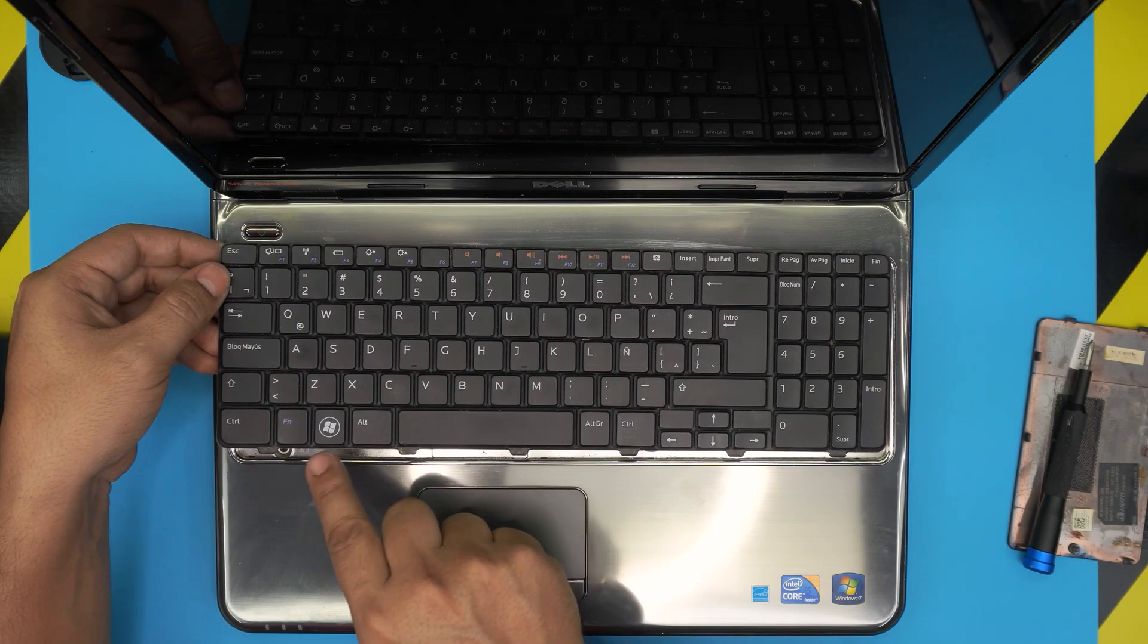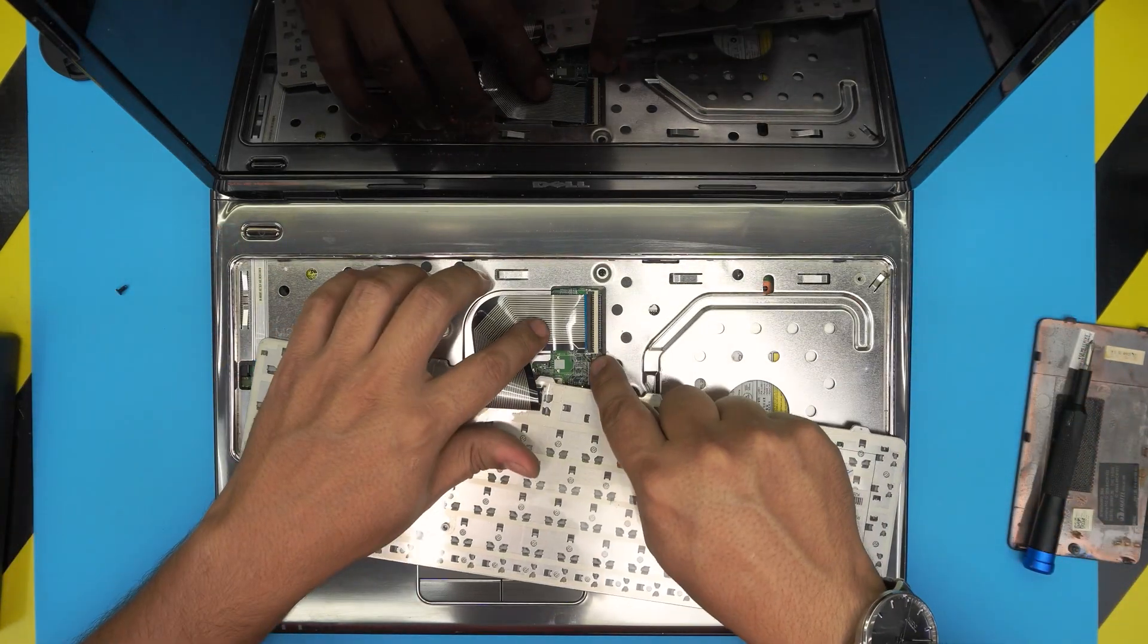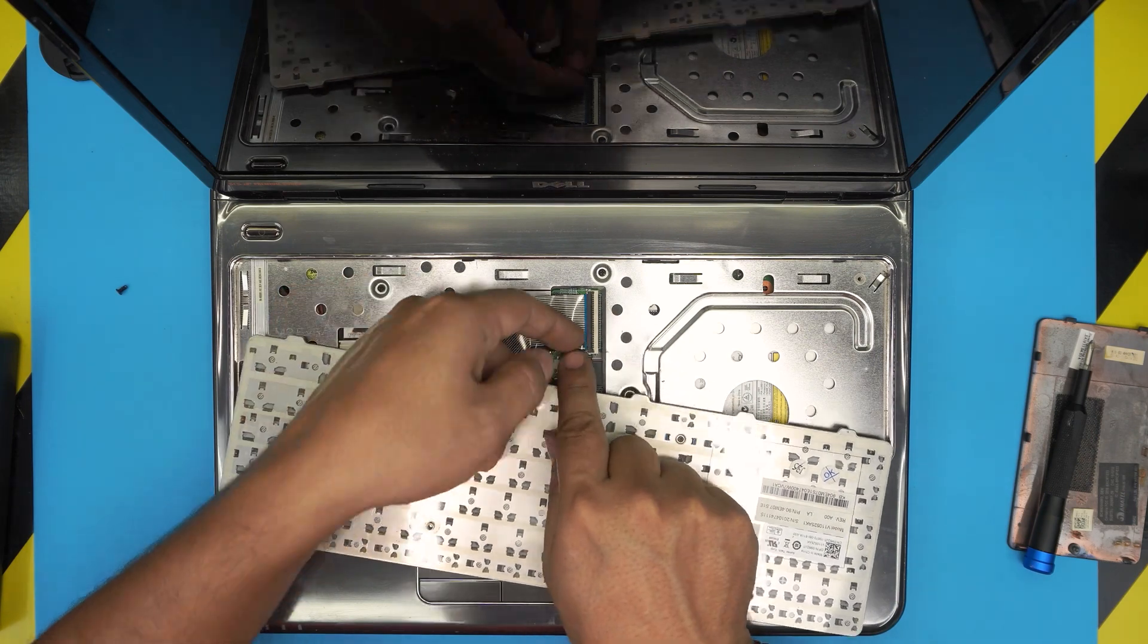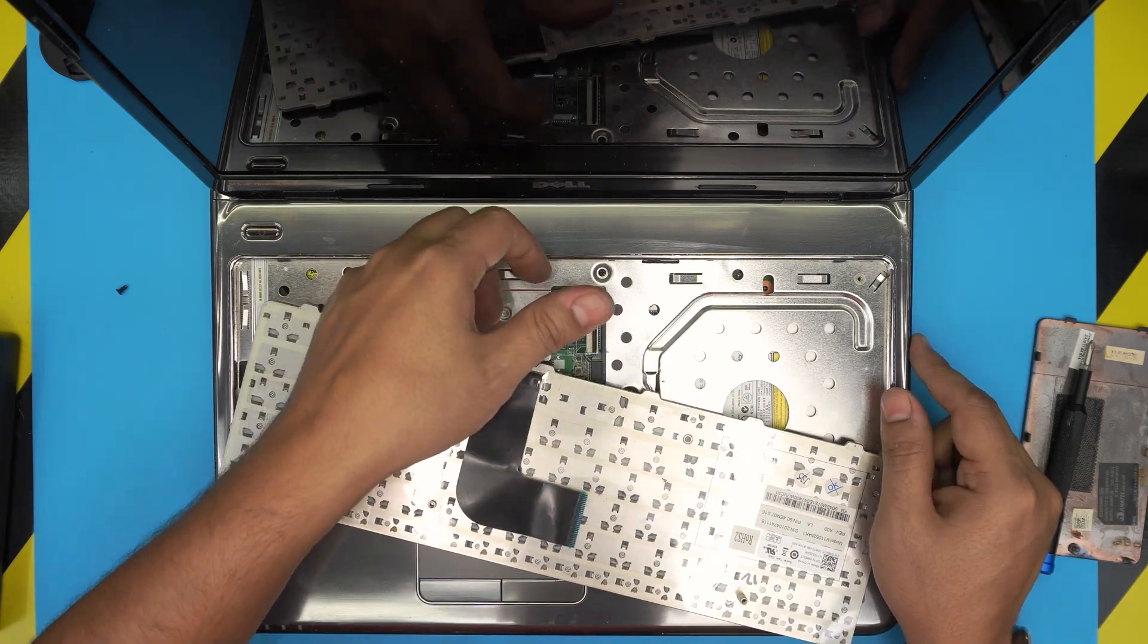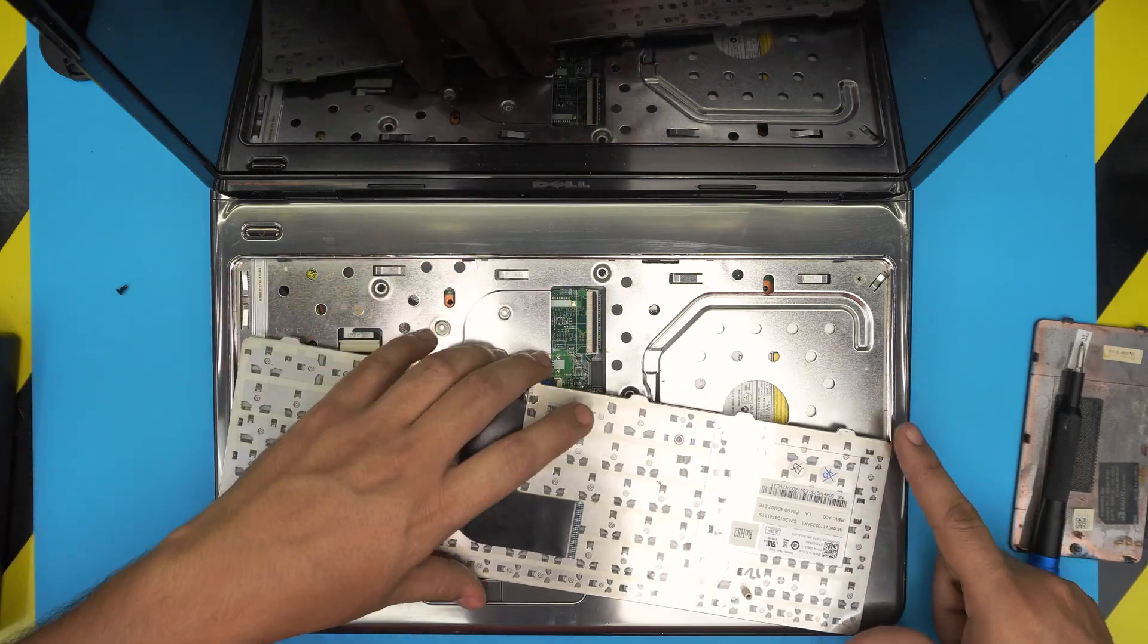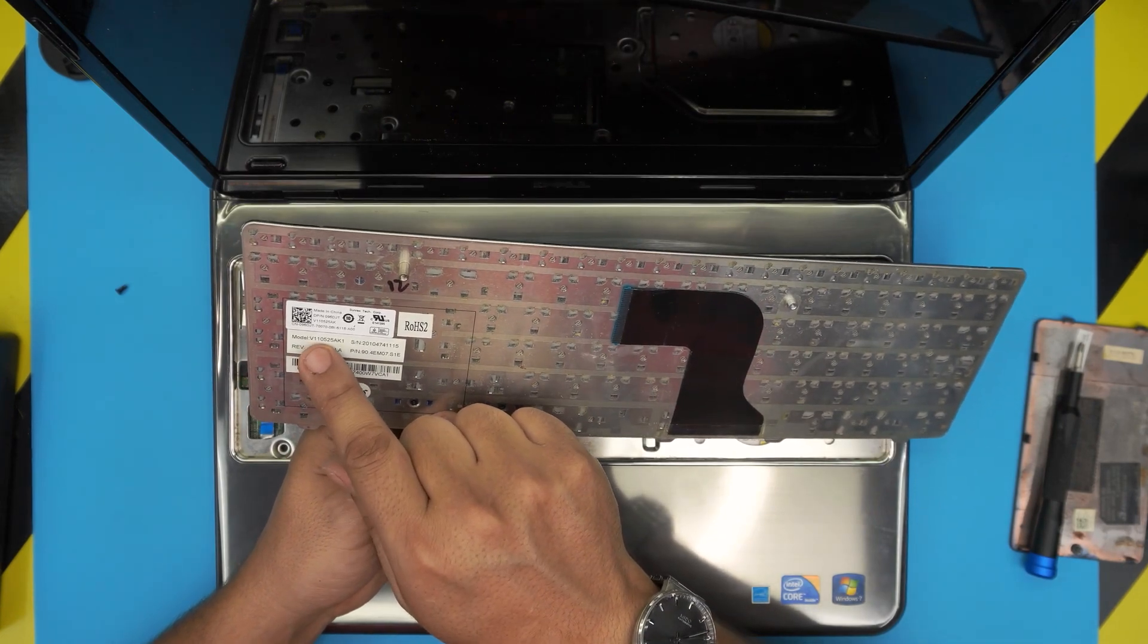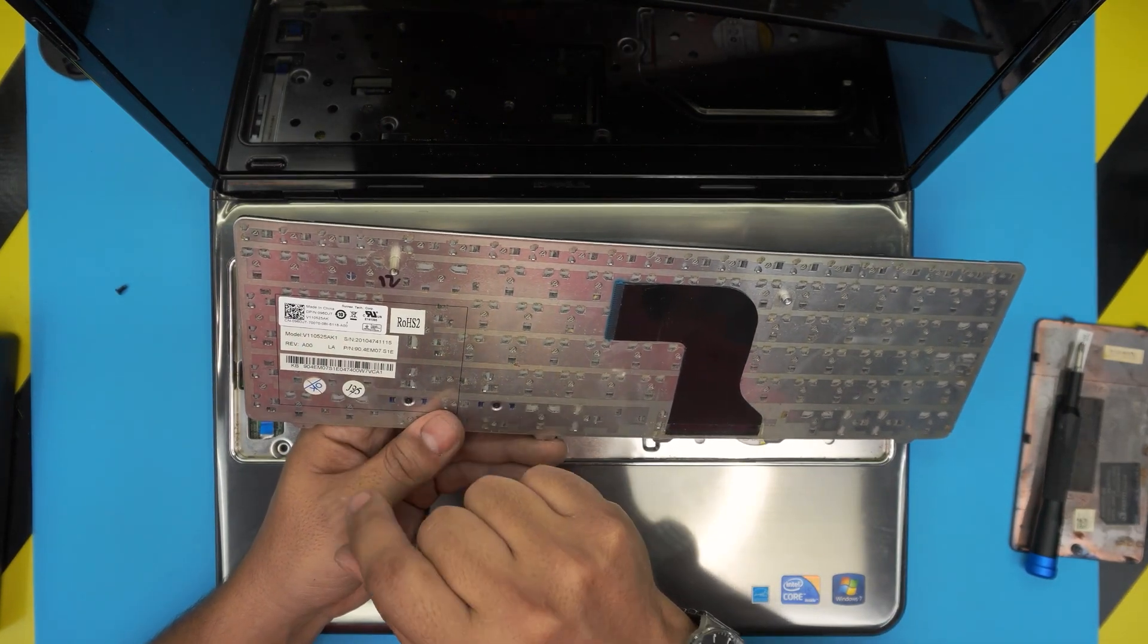Now flip it upside down. There's a lock here - to remove it, put your finger right underneath and lift it up 90 degrees. The flex cable will pop up. The model number is V110525AK1, and I'll try to get a link for this.